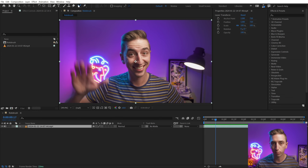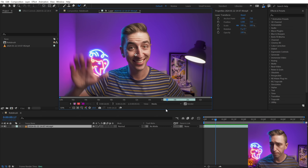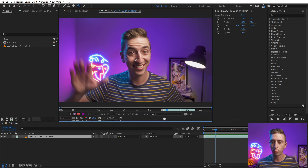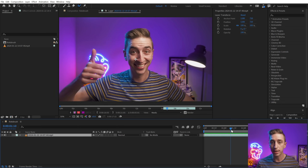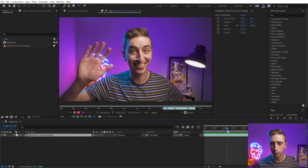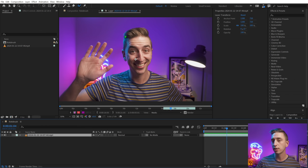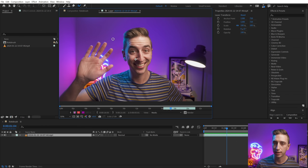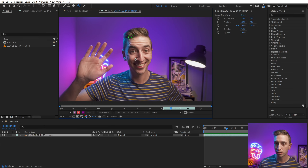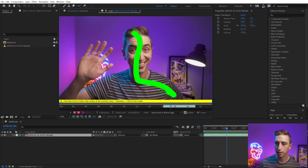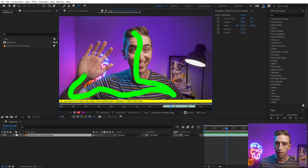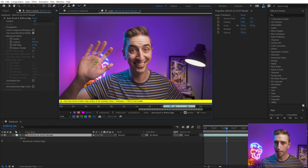First step is grab the Rotobrush and jump in. If you haven't used the Rotobrush, what we need to do is tell After Effects what part of the frame needs to be isolated. I'll go to a frame where all my fingers are spread out. You can increase or decrease the brush size by holding Control or Command and clicking and dragging left and right. I'm just going to click and drag basically around me — it doesn't need to be absolutely everything, but I'll make an outline. That magenta highlight is what's being selected.